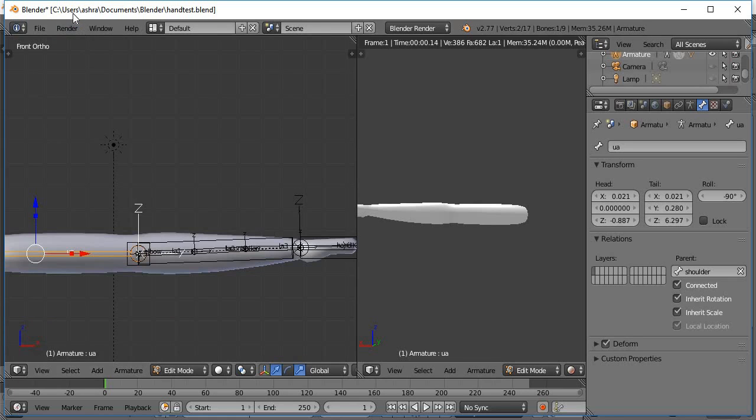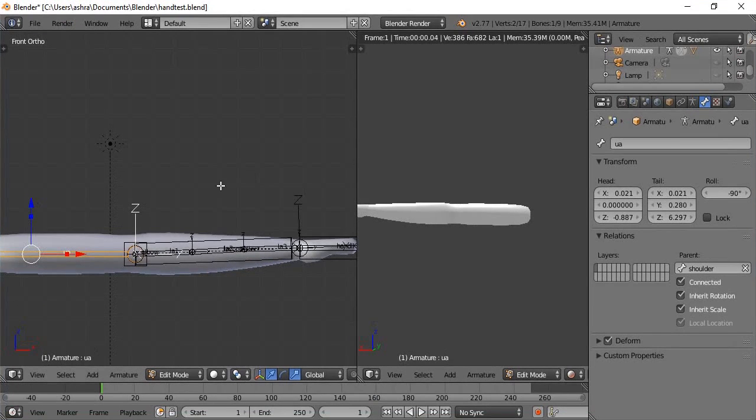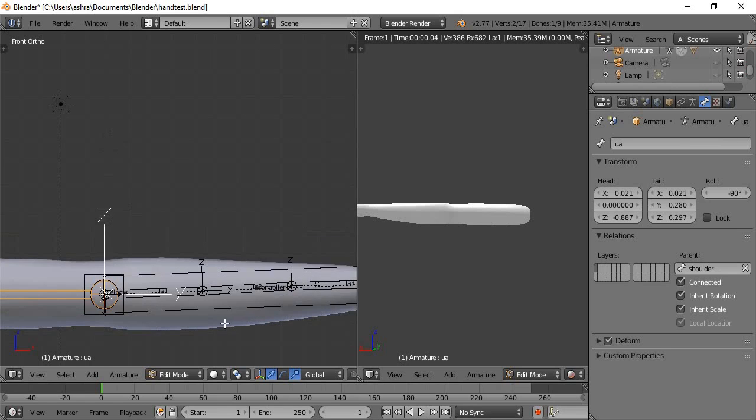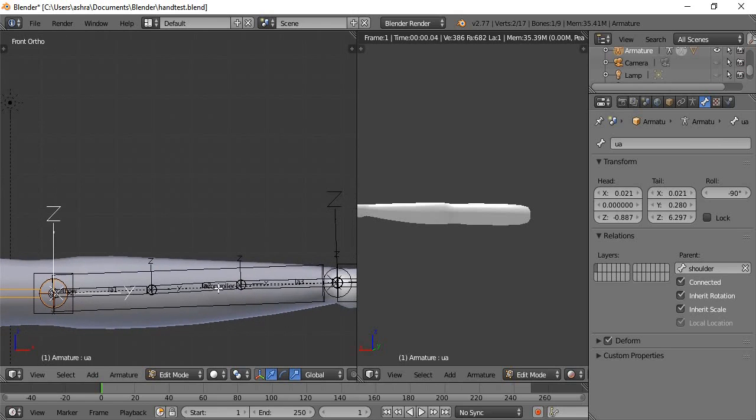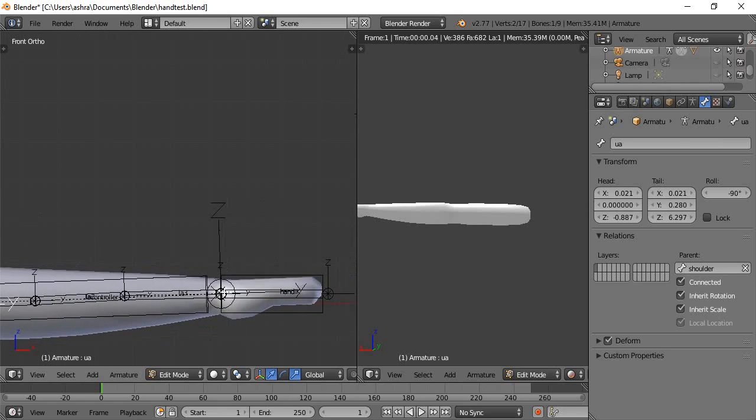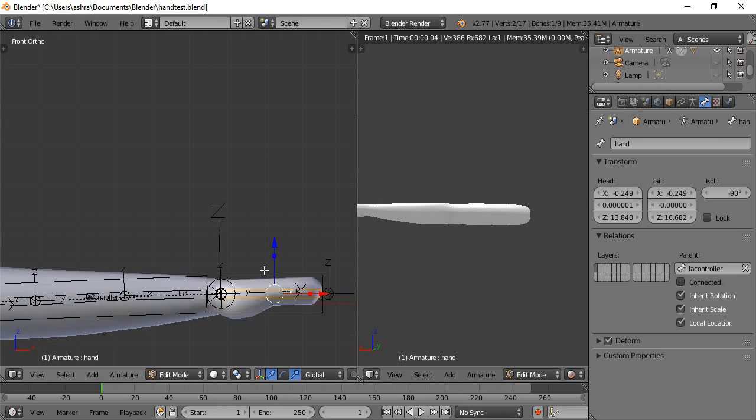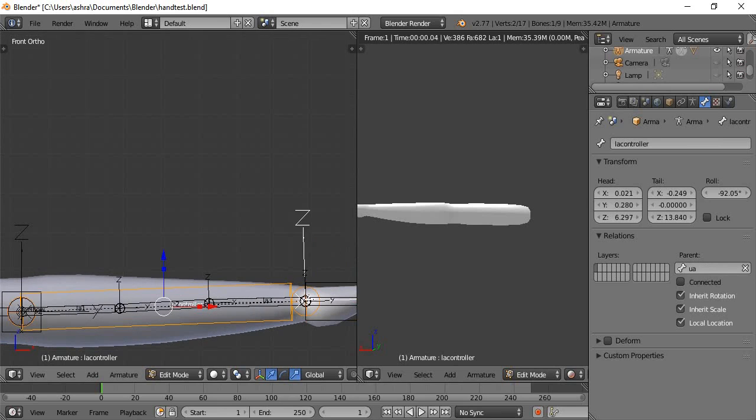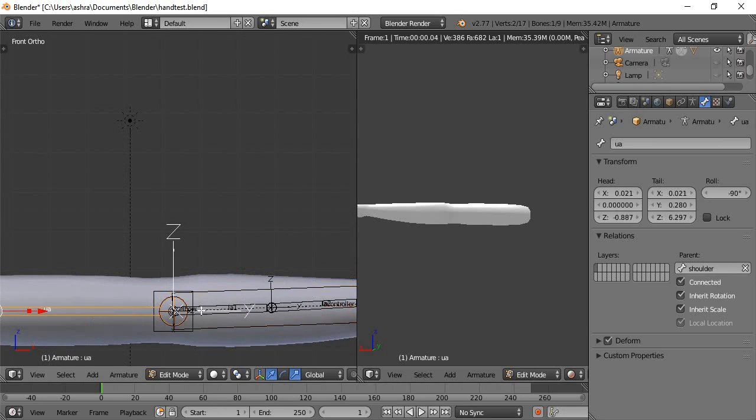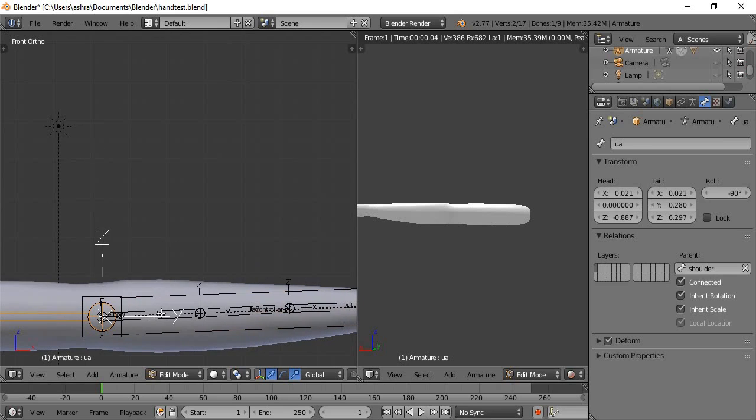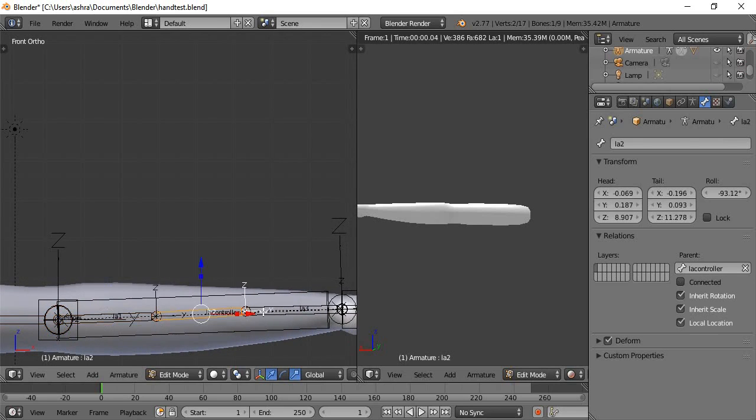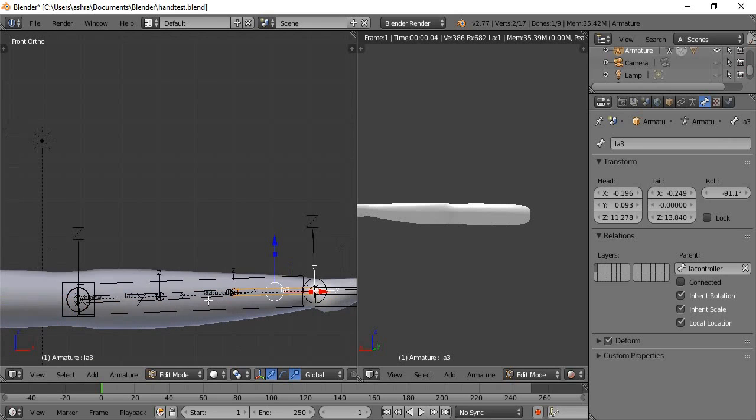And of course guys, we are working in orthographic view - I don't know how people could work in perspective view. Now it's like a normal rig: there's our hand, there's our hand IK, there's our lower arm, there's our upper arm. But what's different again is that there's these three new bones.